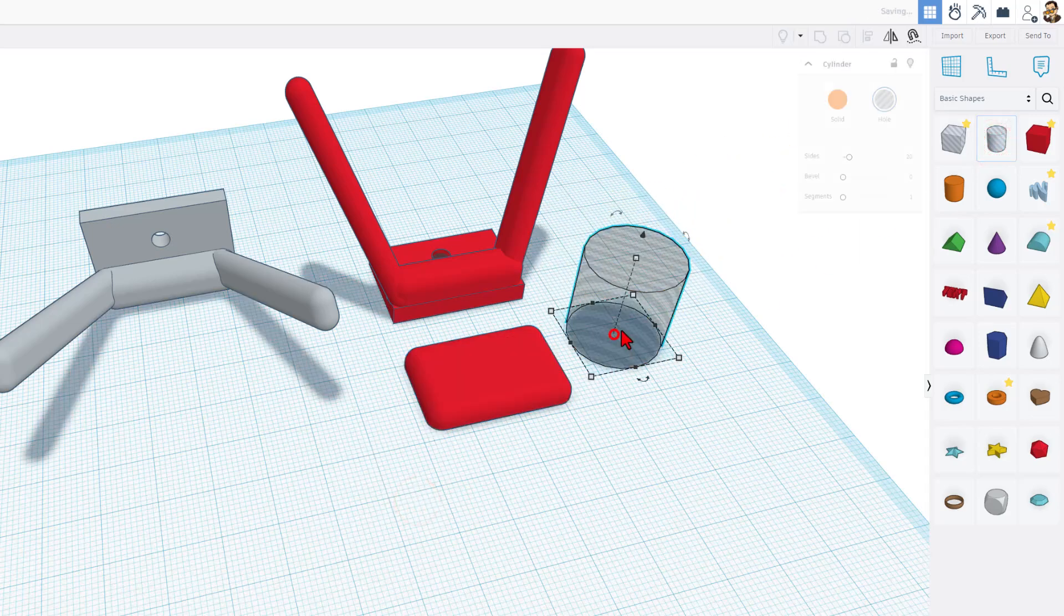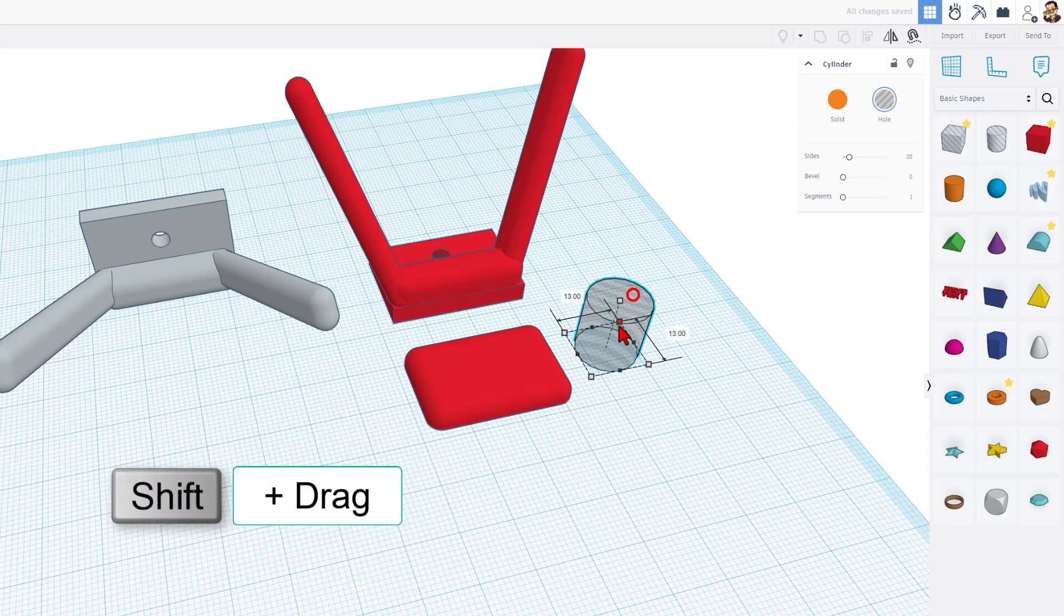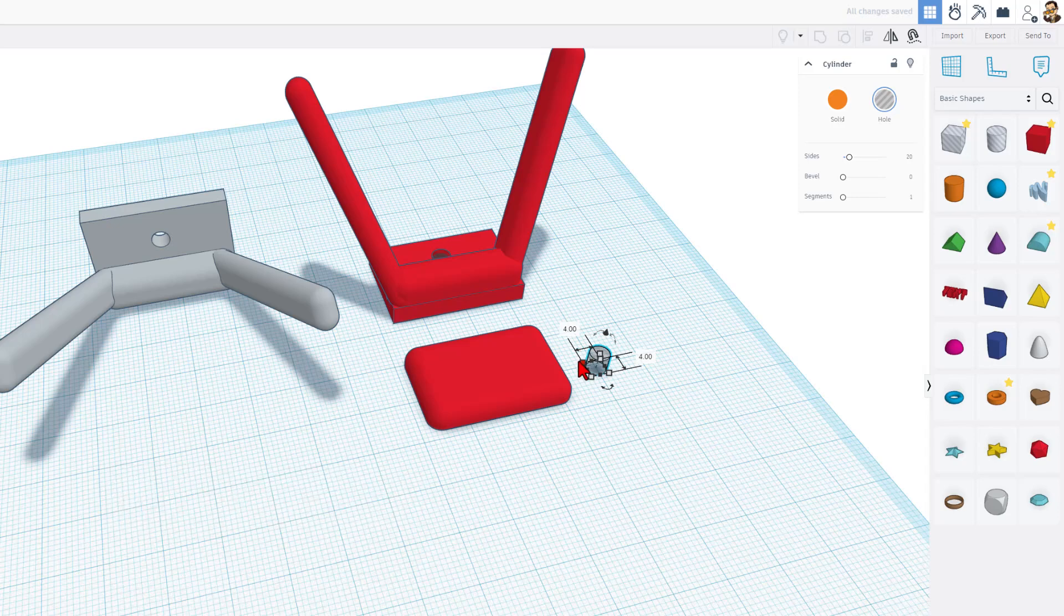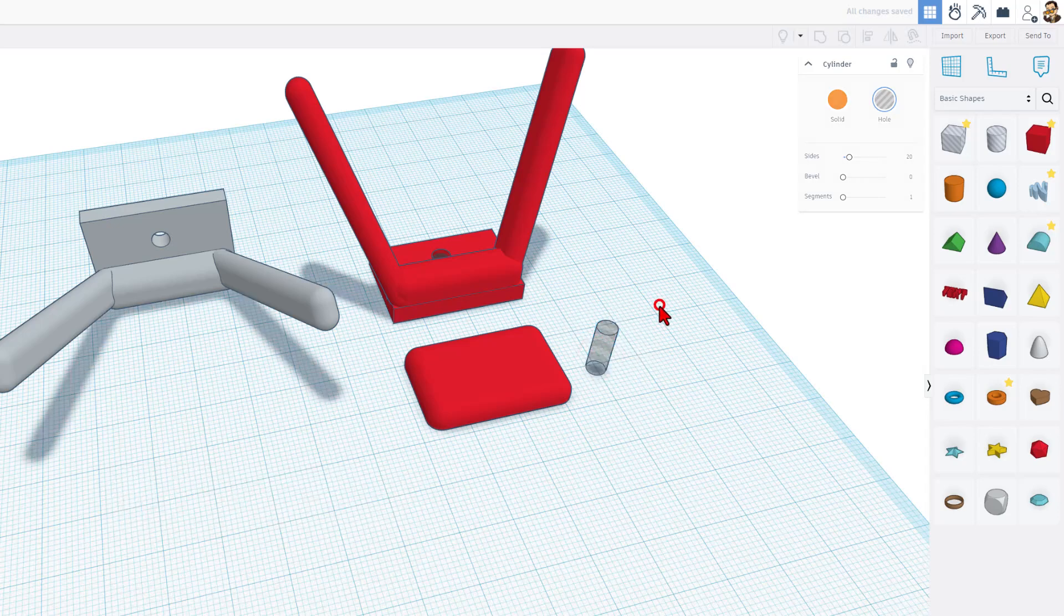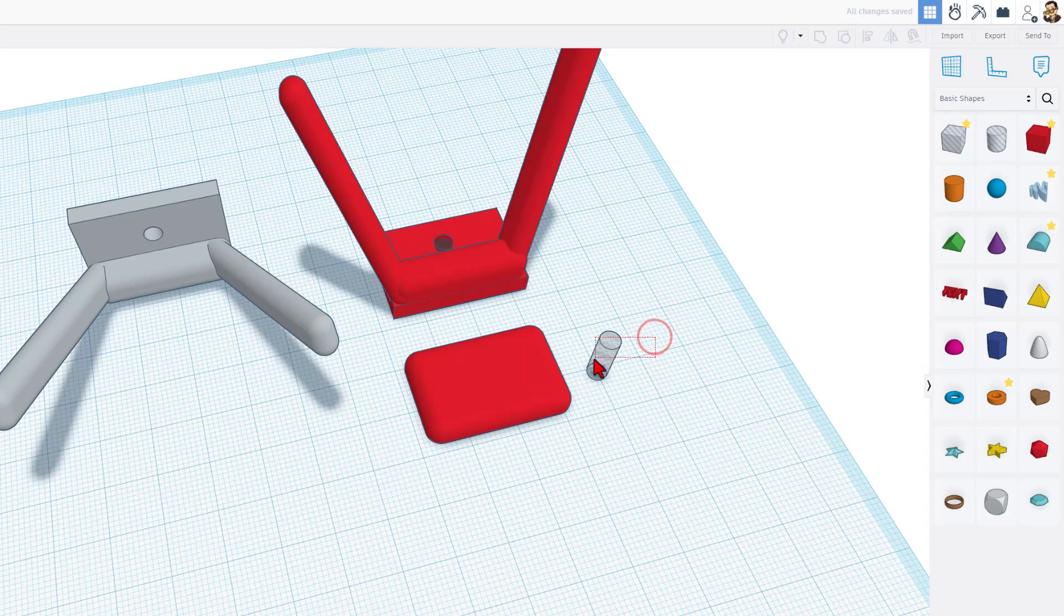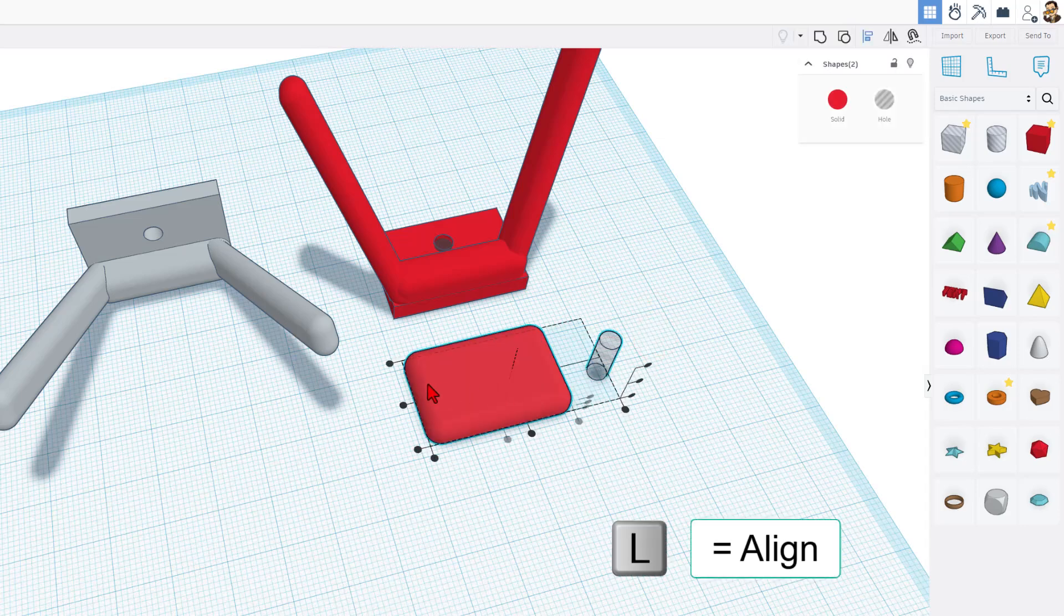Let's put the hole in it. I'm going to bring out a hole. I'm going to shift squeeze and I chose size 4 for how thick I wanted my screws to be. I'm going to make this taller so I'm sure it cuts through. I also want it to have all the sides, so I'm going to the max of 64. That makes it more smooth.